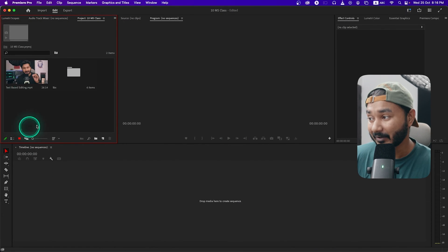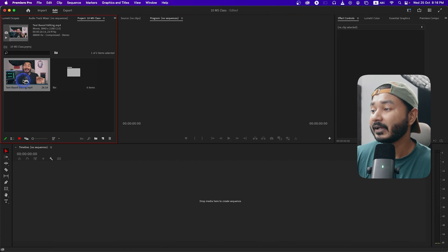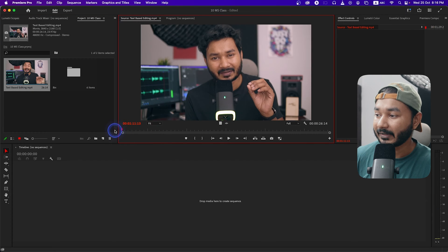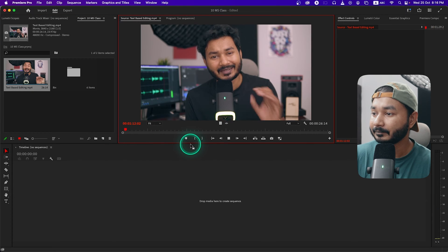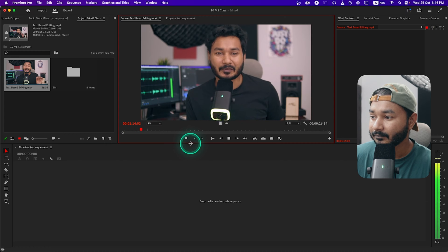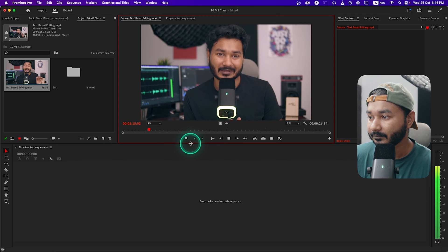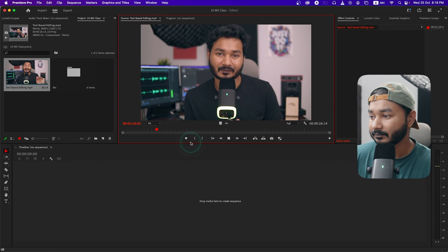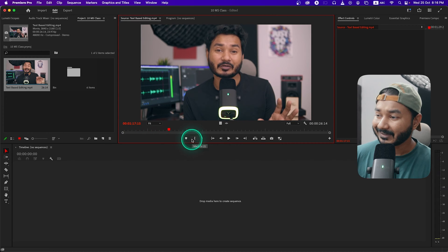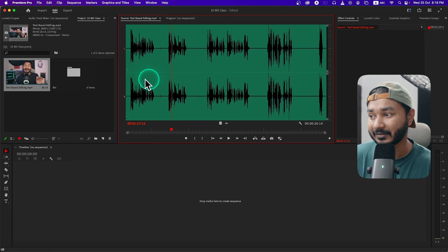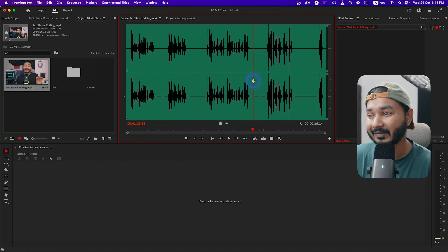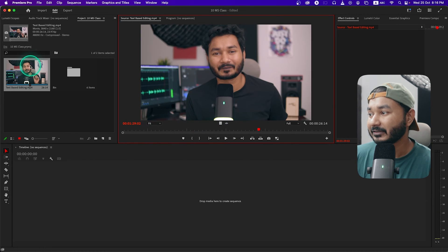Inside Adobe Premiere Pro I have already inputted the clip that I want to test today. If I just play it back you will see the clip. You can clearly see I have made some intentional pauses here to test the video. If I go here on the audio section you can see here is a pause, here is a pause.